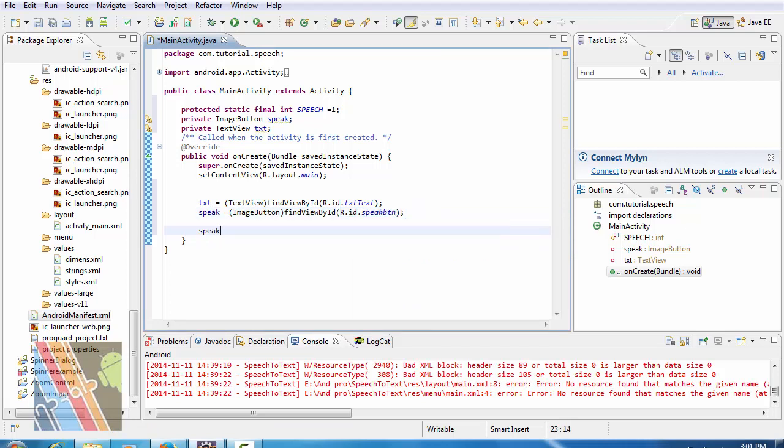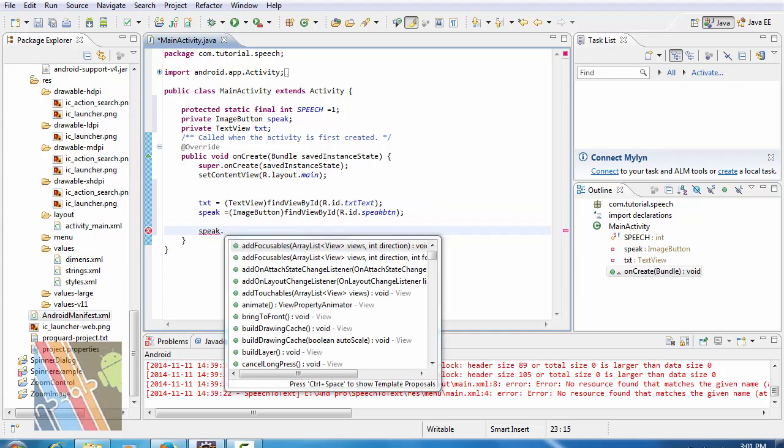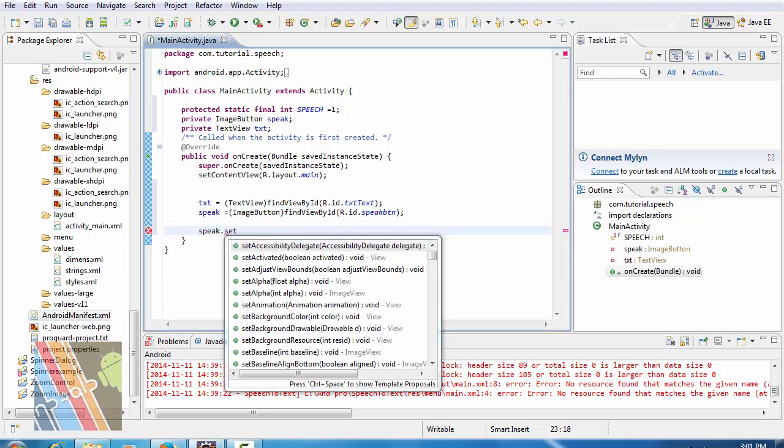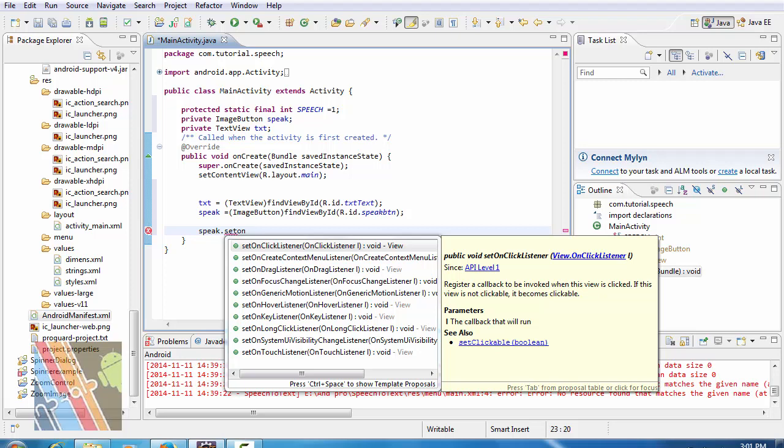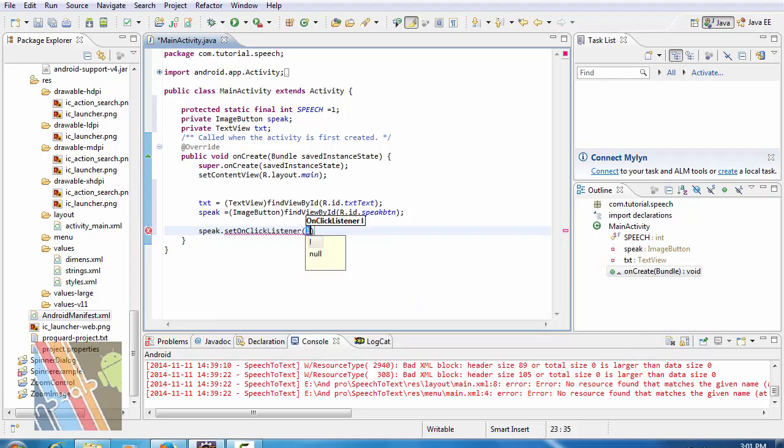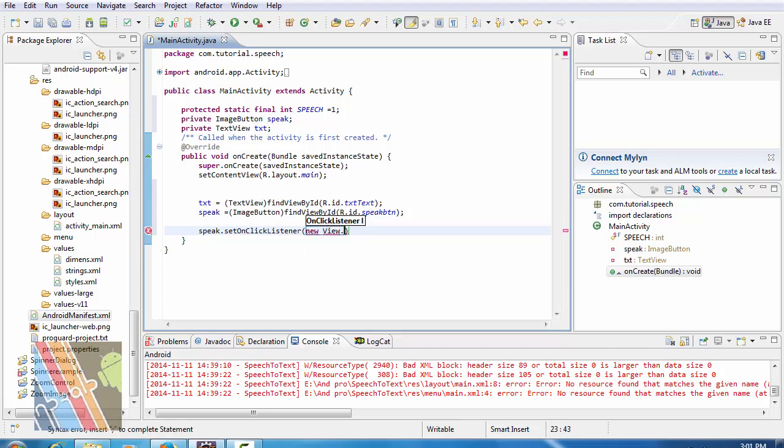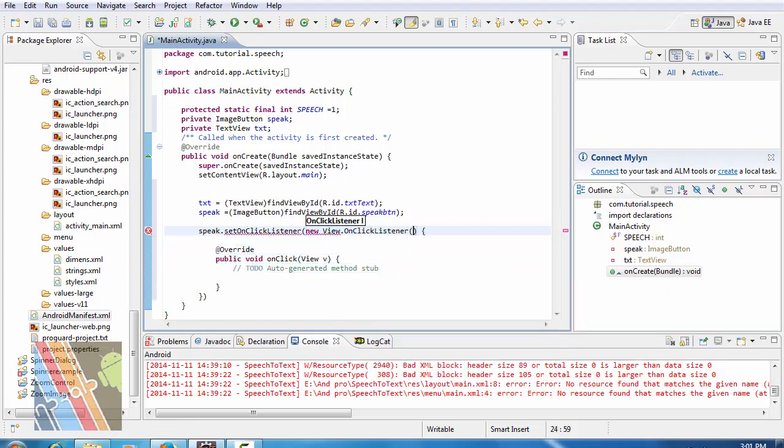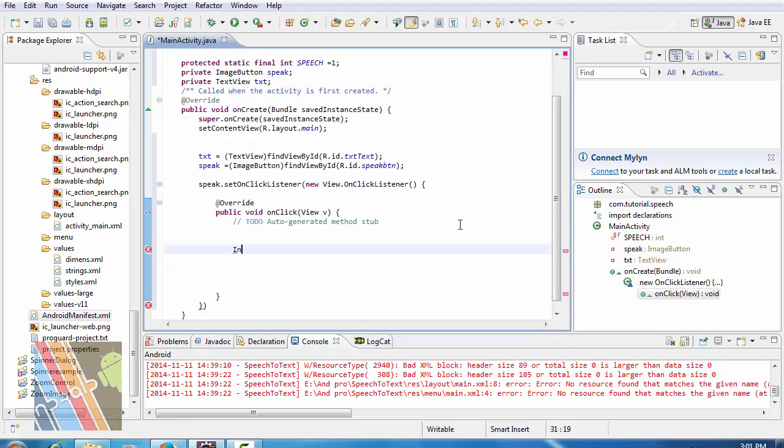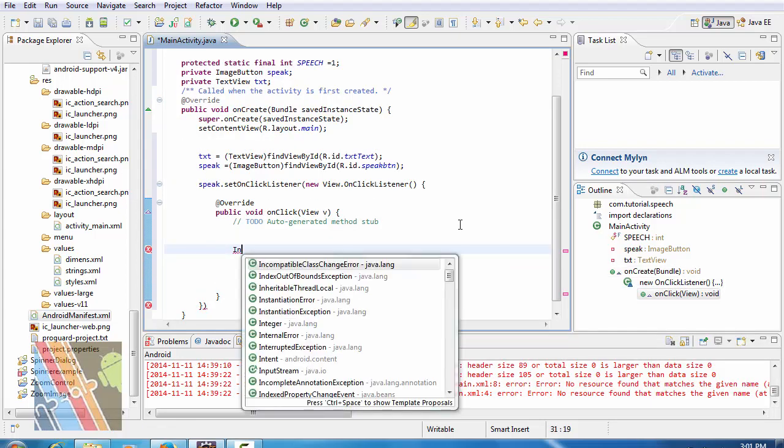Speak dot set on click listener, in equals to on click listener intent.